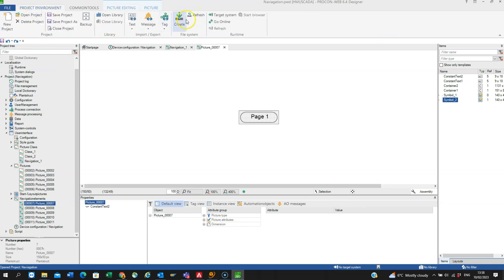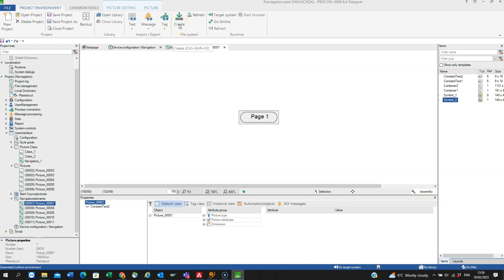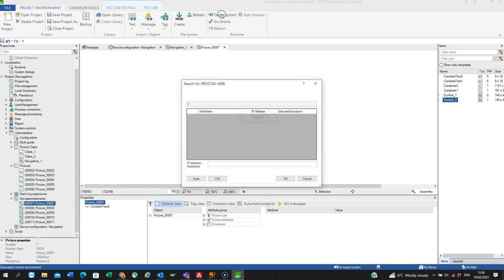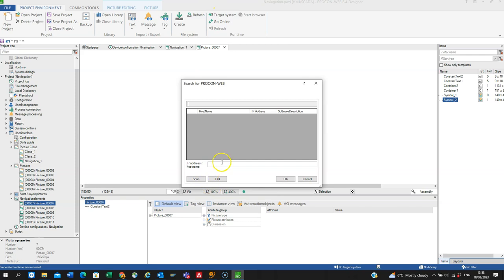refresh or create, I need to pick the target again. So go to target system, I just type in the target of my PC, target name, scan, ok,